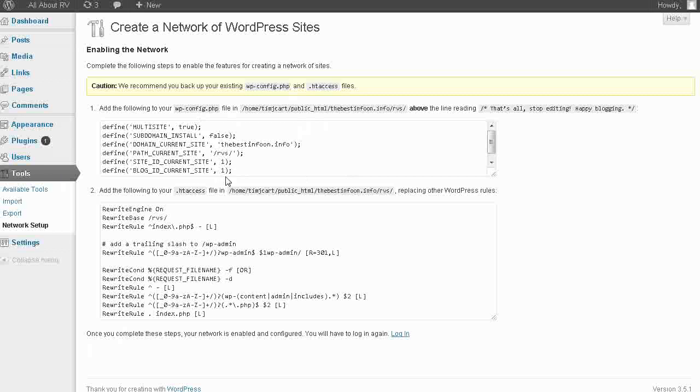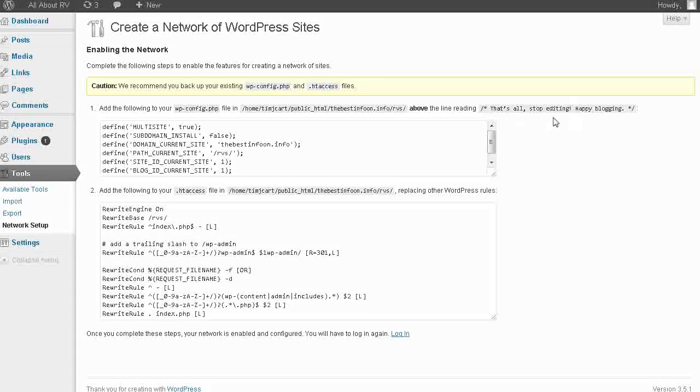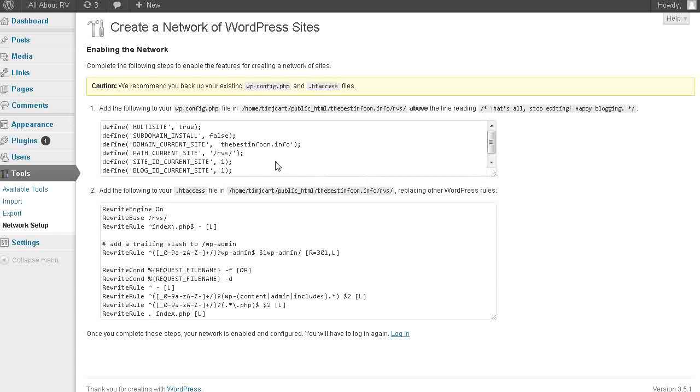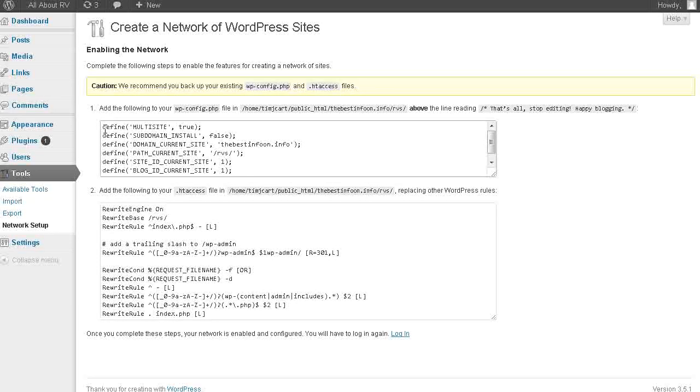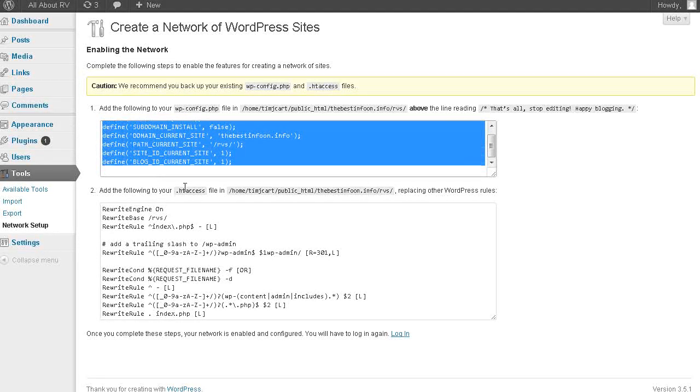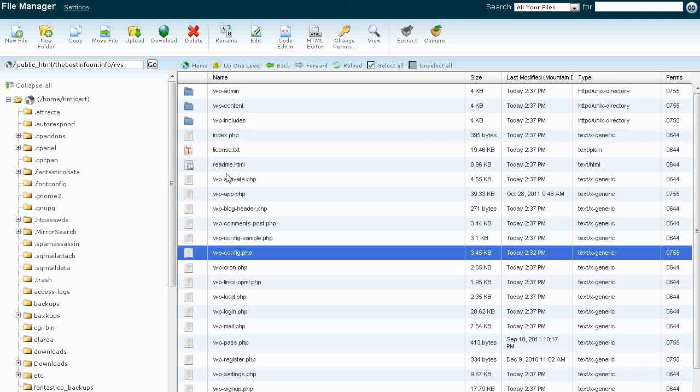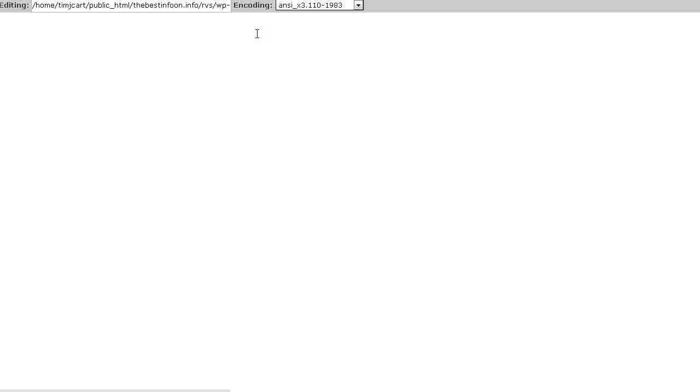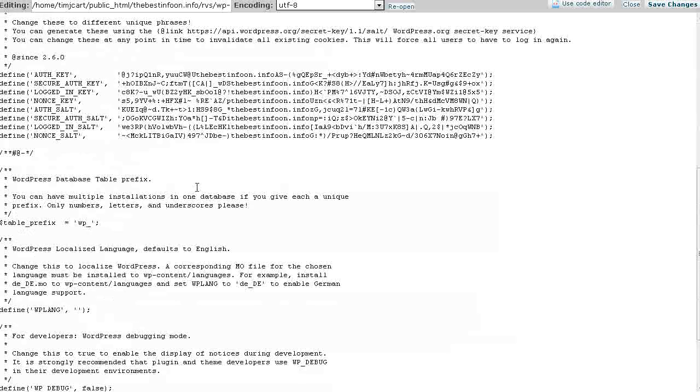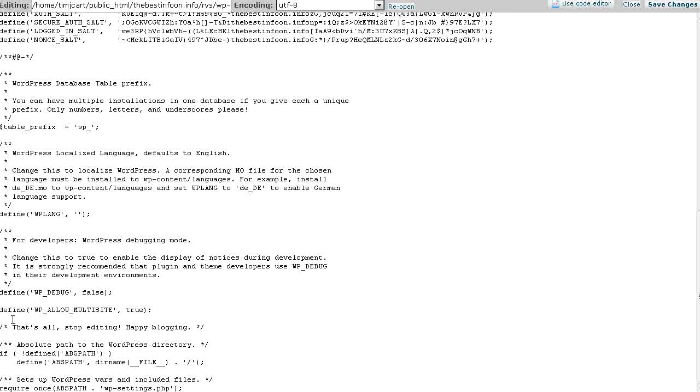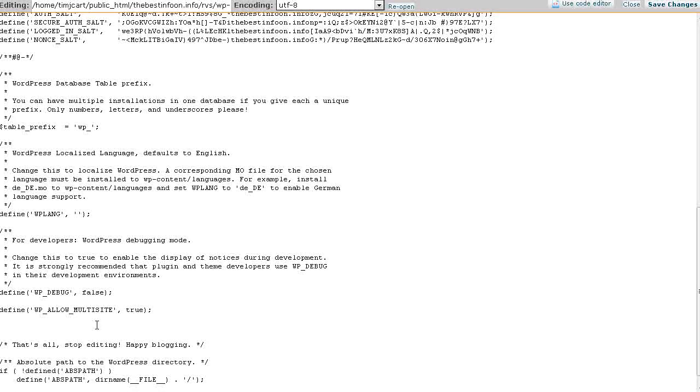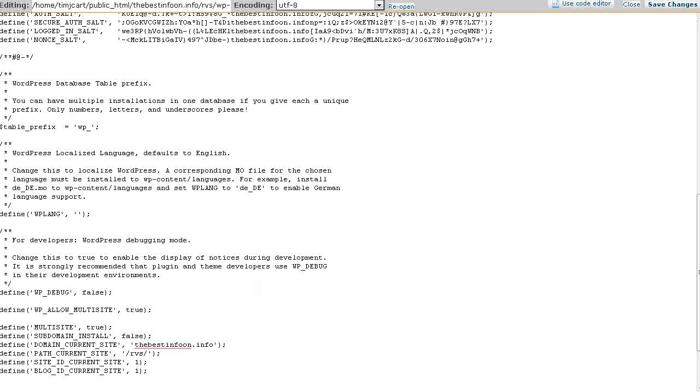Now it wants us to add the following to your wp-config.php file where we just were. Above, where it says stop editing here. So that's where we were before. So just grab this. What's in this box here. Copy. We're going to go back to our file manager. And we're going to go back into the editor here. And then down where it says, that's it. That's all. Stop editing here. Right above that. We're going to paste this code in here. As it said. And then we're going to save the changes.